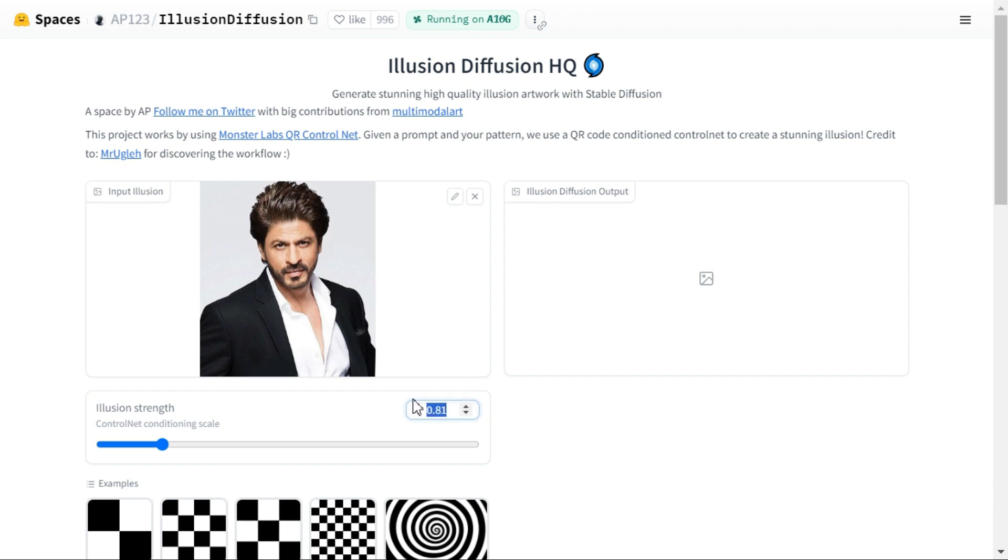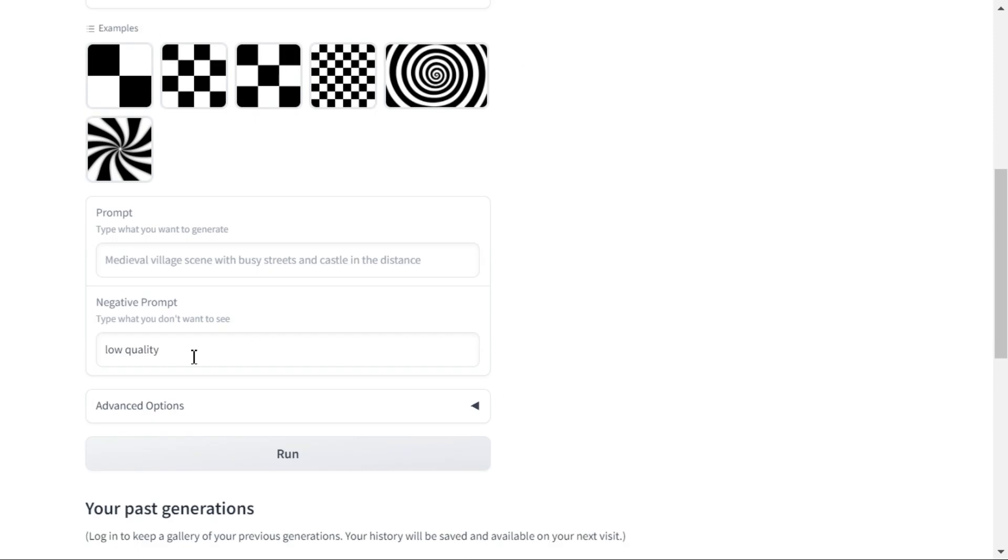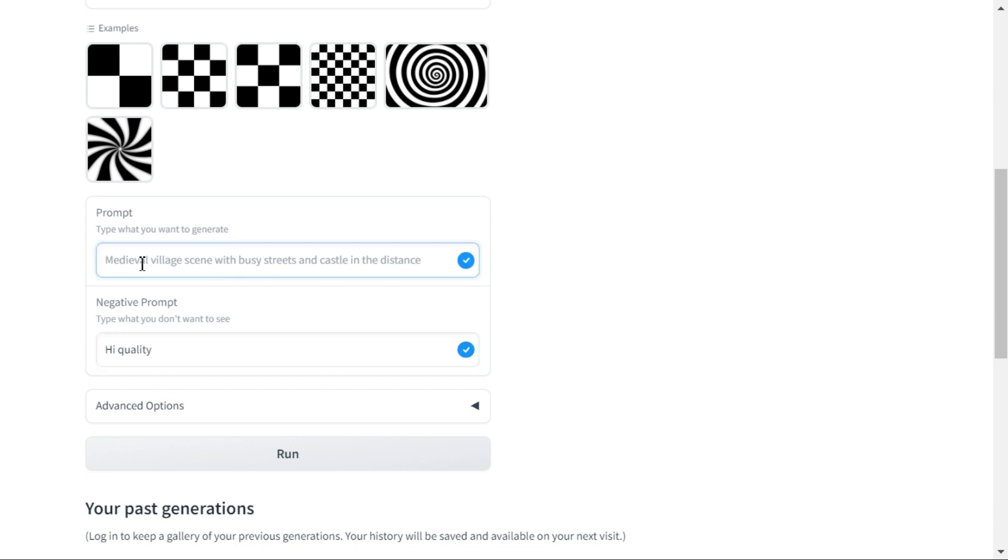Select the illusion strength 1. Here you should select high quality instead of low quality. Enter your prompt.